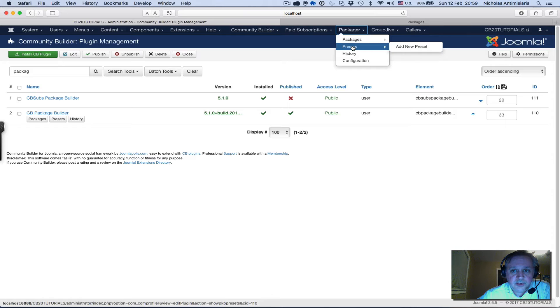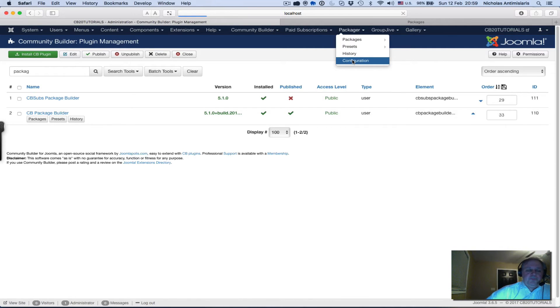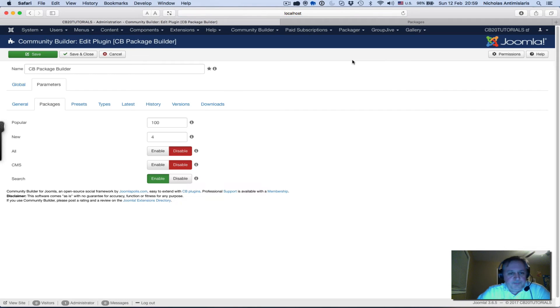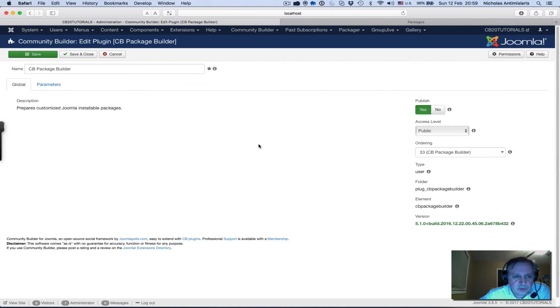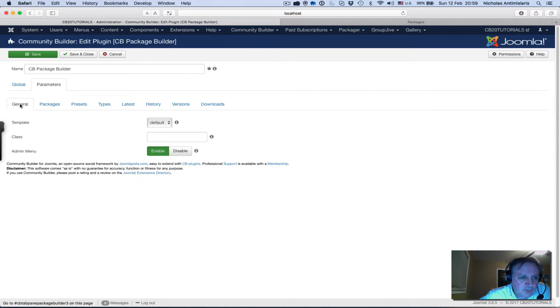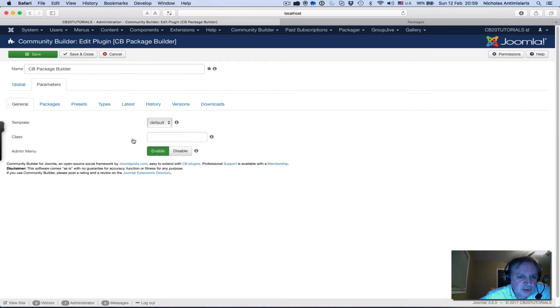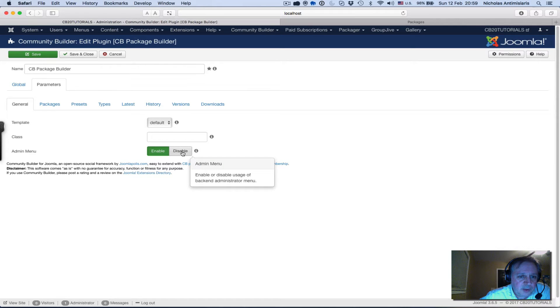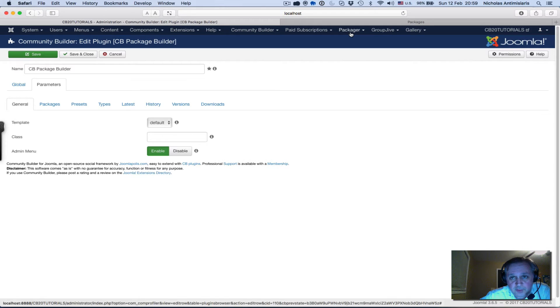Let's go through the configuration quickly. This is the normal configuration for a plugin. If you go to the parameters, the general tab allows us to change templates and classes. We'll just leave this the way it is.